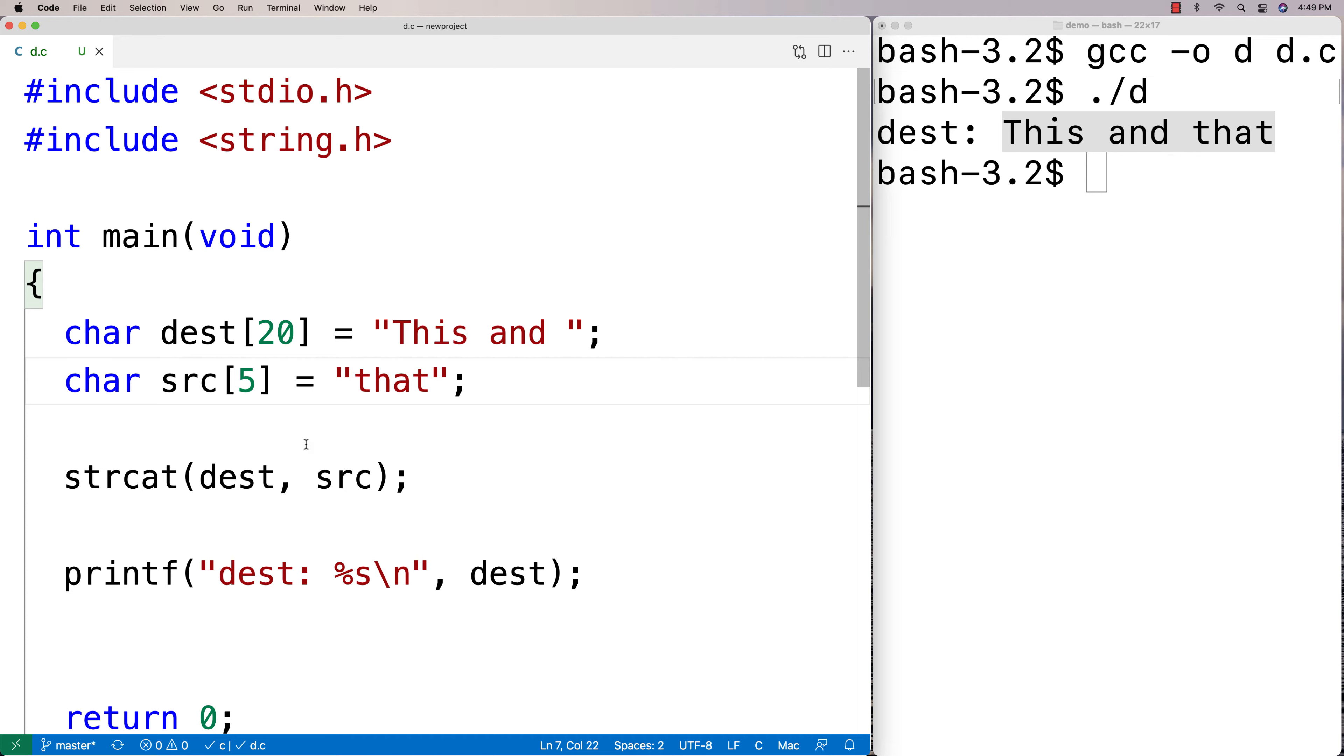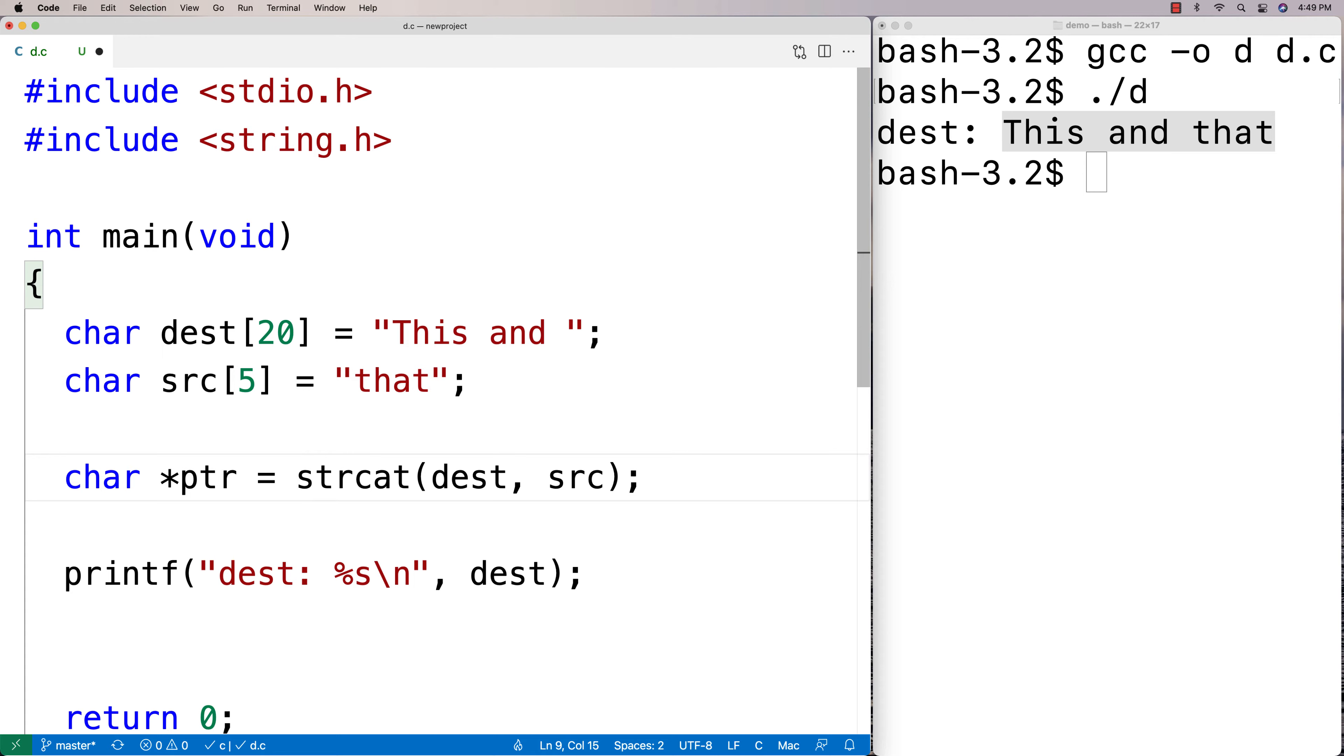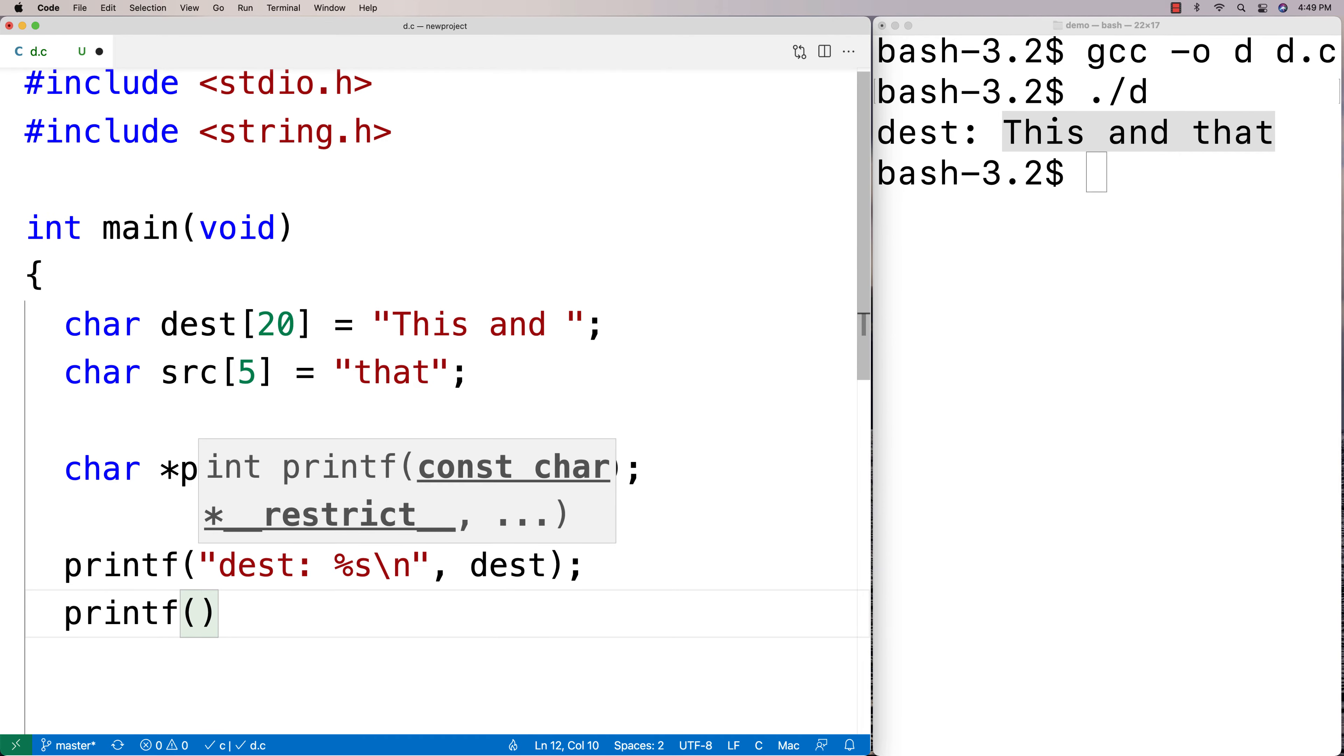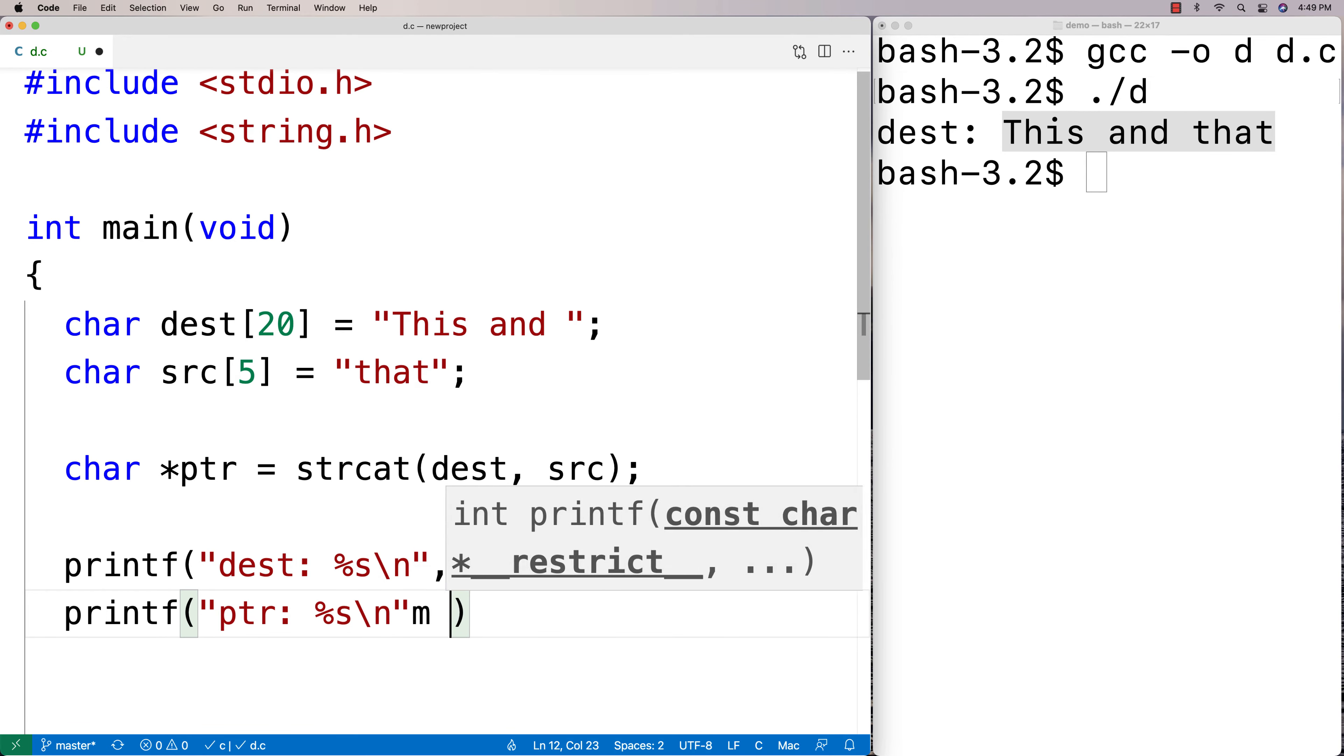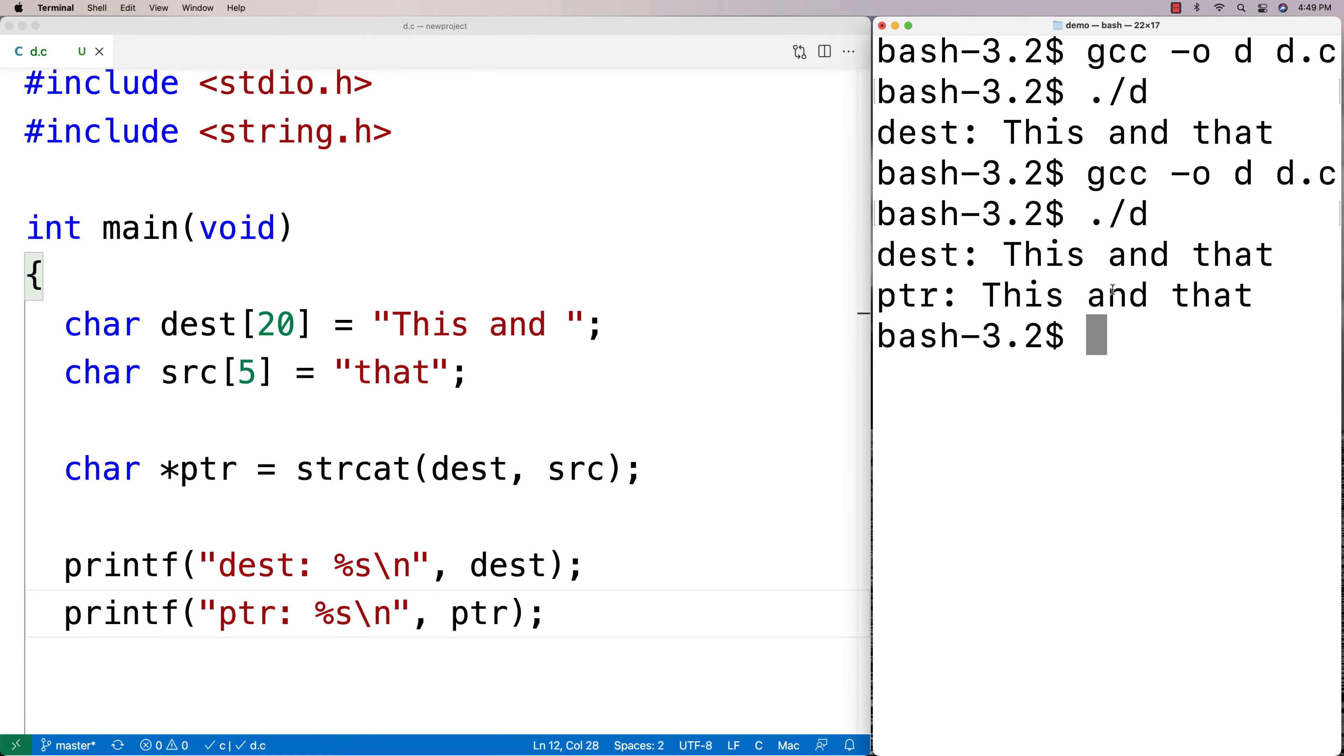Now technically speaking, the strcat function does return something. It does return a pointer to the concatenated string. So if I did say here char *ptr is equal to this, if we do a printf of this we're going to find that it's actually the same thing as the destination string. So I could say ptr %s\n and I'll print out the pointer that we got back from the function and we're going to see that it's also just the string "This and that".